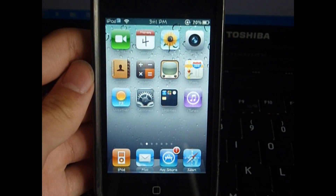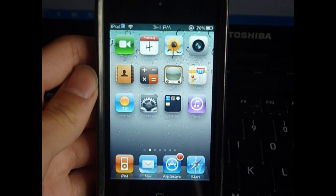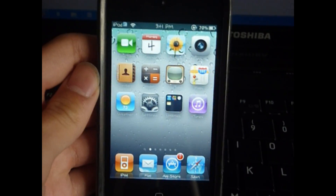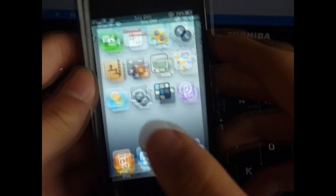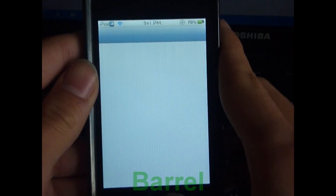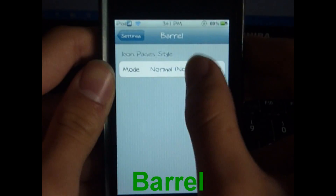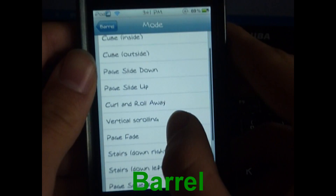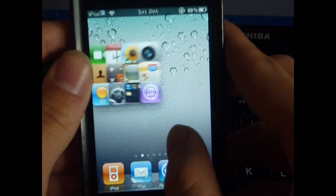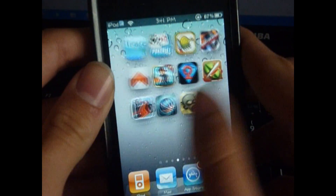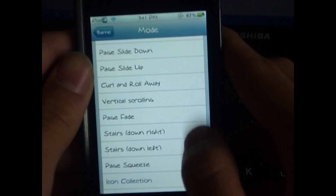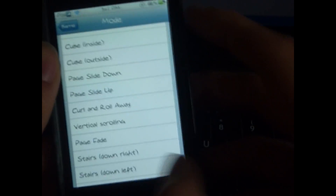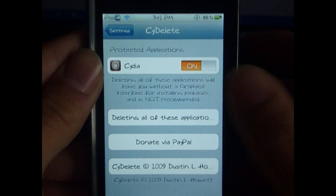Hey guys, today we've got a top 15 tweaks review. These are all my personal picks and they are not in any particular order. Number one is Barrel — this allows you to choose the transitions between scrolling pages. Let's enable one effect: icon collection right here. These are very cool transitions between pages and there are many more, like 10, 12, or 13 or so.